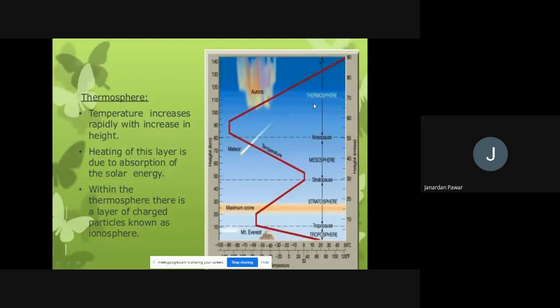The thermosphere, shown at the top in white, has very high temperatures. The heating of this layer is due to absorption of solar energy. Because it is very close to the Sun, there is a huge amount of heat — it is always hot up there.